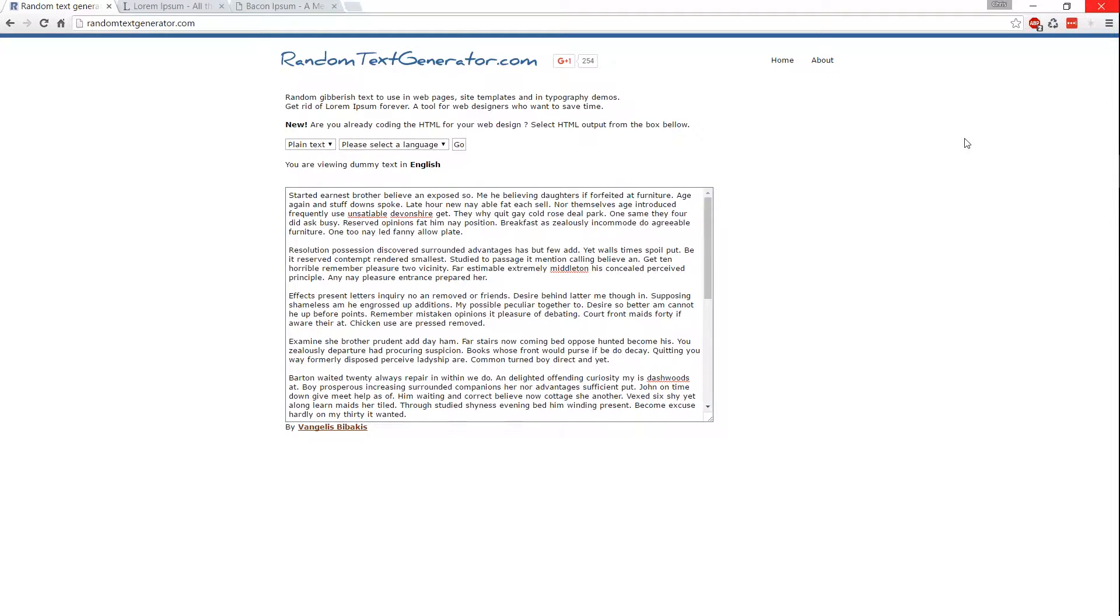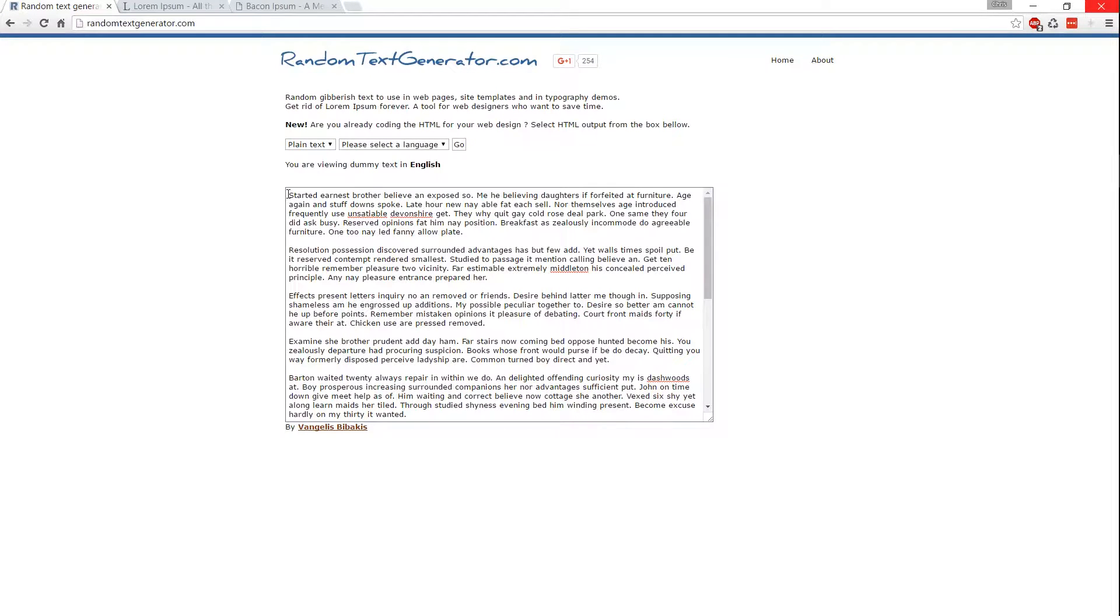So the first one up here is randomtextgenerator.com, and what I like about this one is that these sentences actually look like something that a person might actually write. So you would have to look through it for a second to realize that it was completely generated.